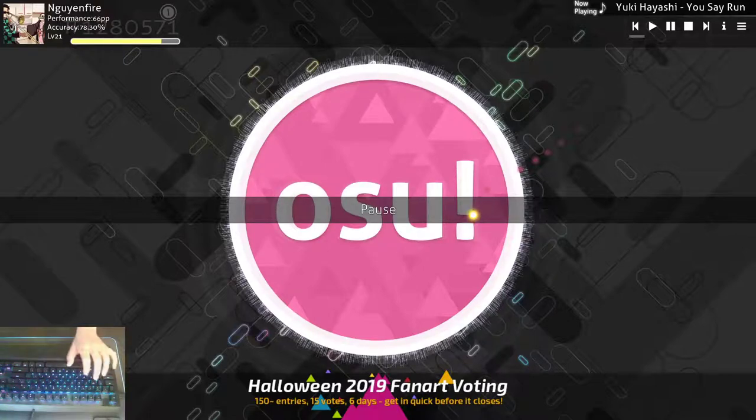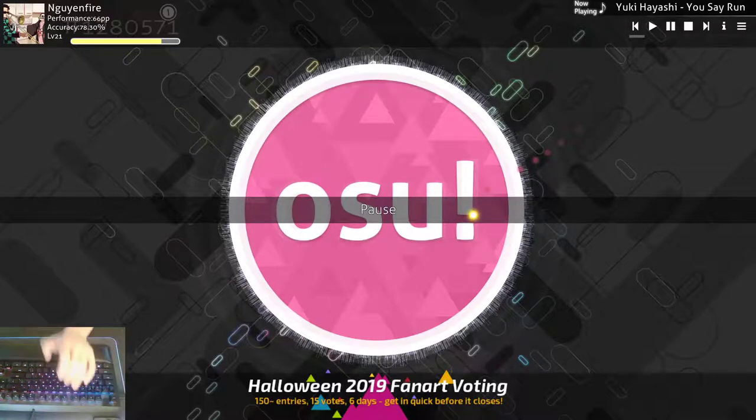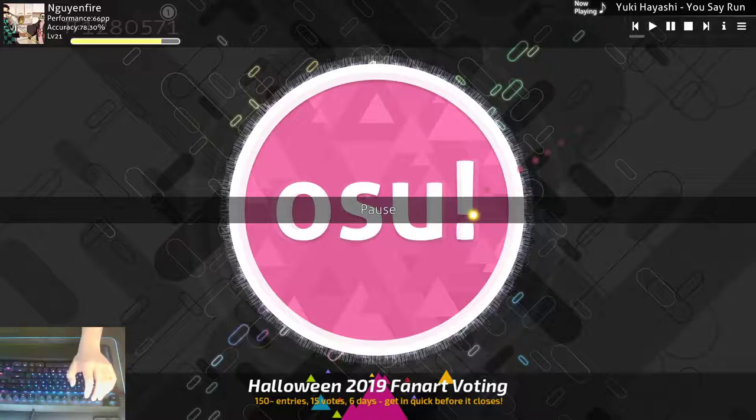Hello, this is me. I'm NuneFire. I'm going to show you how to get good at osu.